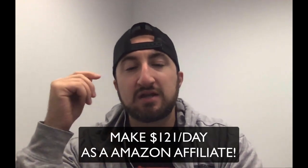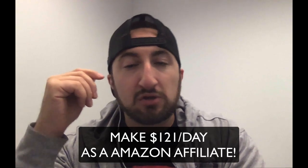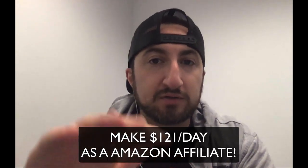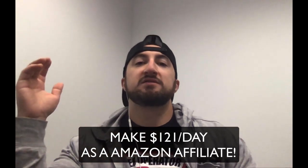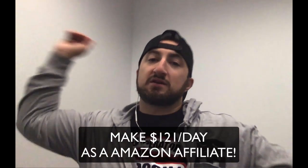What's going on guys? It's Matt here and today I'm going to go over how to make money with Amazon and you can earn up to $121 a day doing this. If you're ready, let's go!